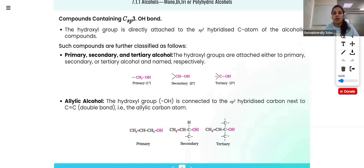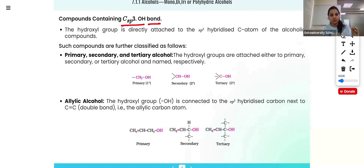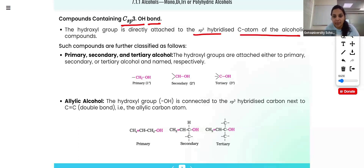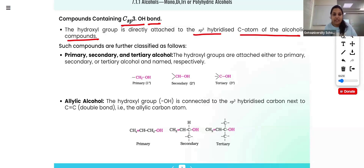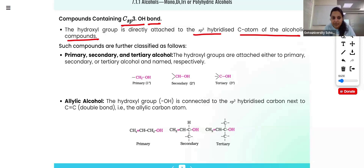Another classification: compounds where the hydroxyl group is connected to an SP3 hybridized carbon atom. These are alcoholic compounds where the hydroxyl group is directly attached to the SP3 hybridized carbon. These can be further classified into primary, secondary, and tertiary — just as we discussed in the haloalkane chapter — based on how many carbon atoms are connected to the OH-bearing carbon.